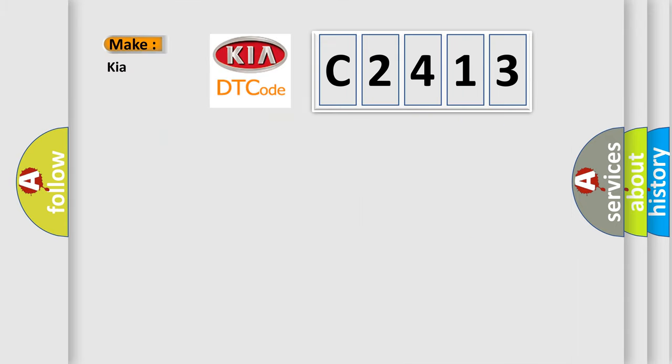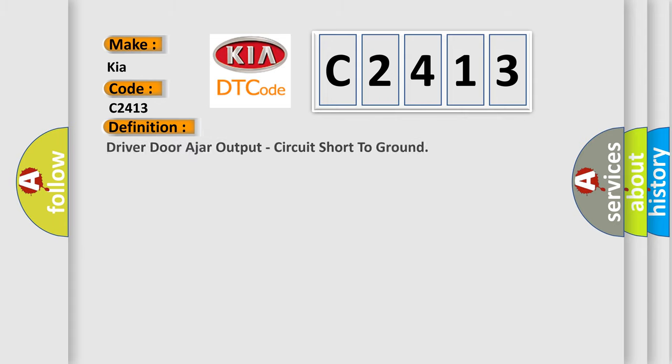So, what does the Diagnostic Trouble Code C2413 interpret specifically for Kia car manufacturers? The basic definition is Driver door ajar output, circuit short to ground.